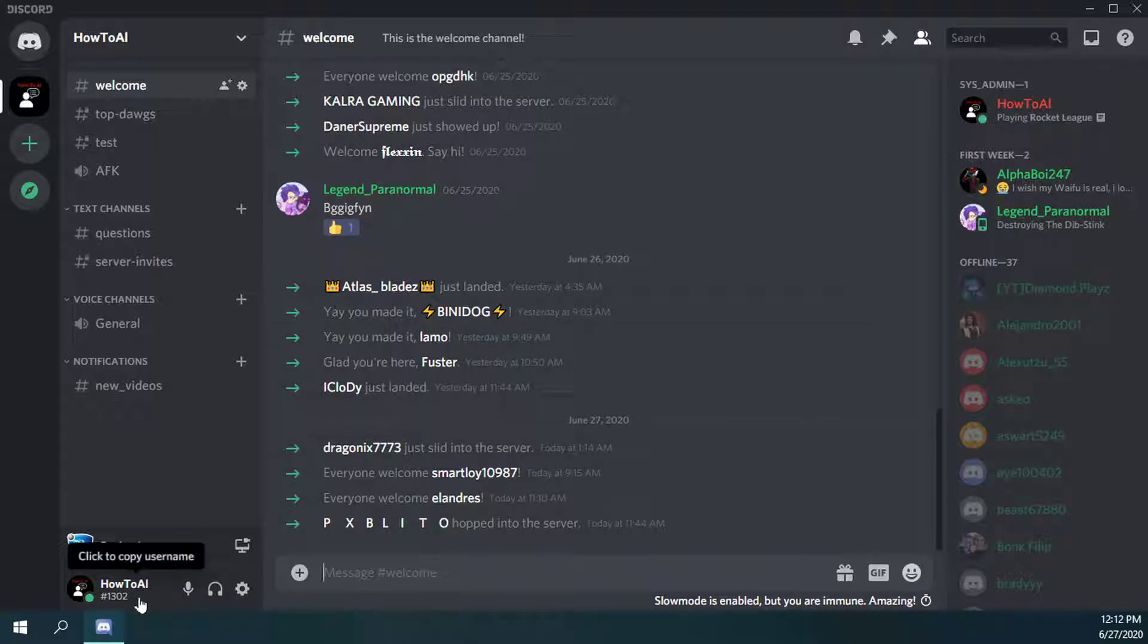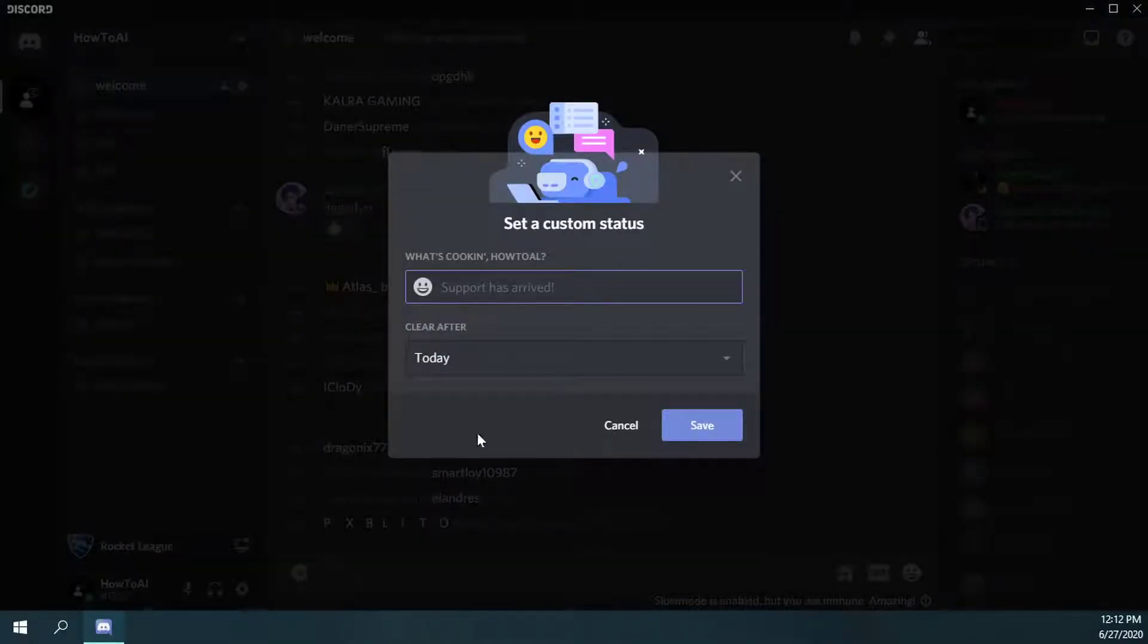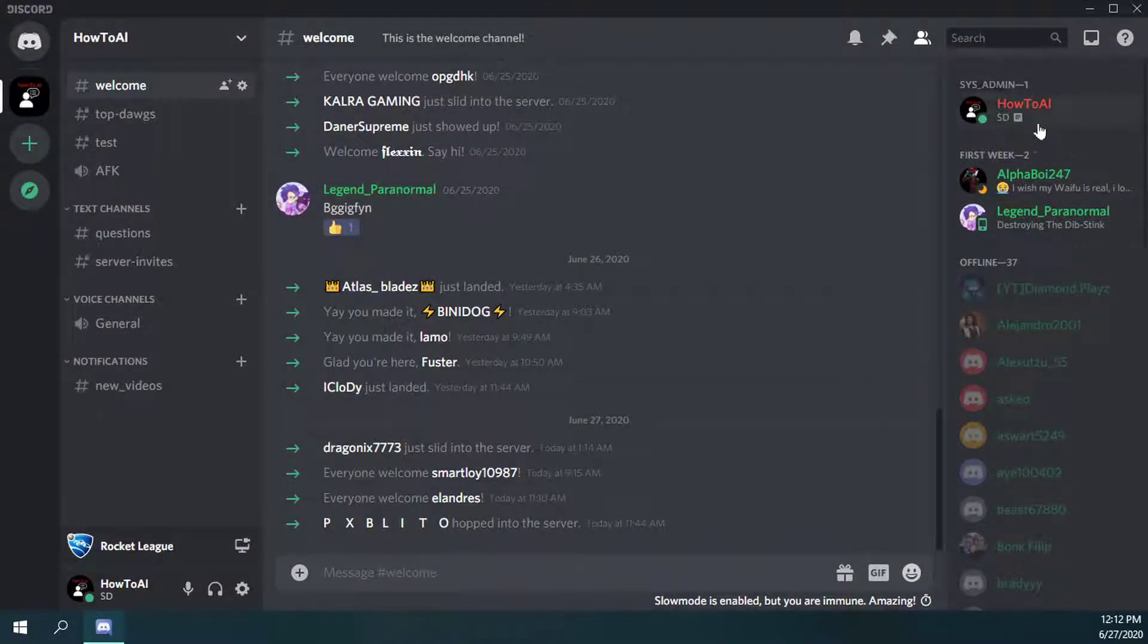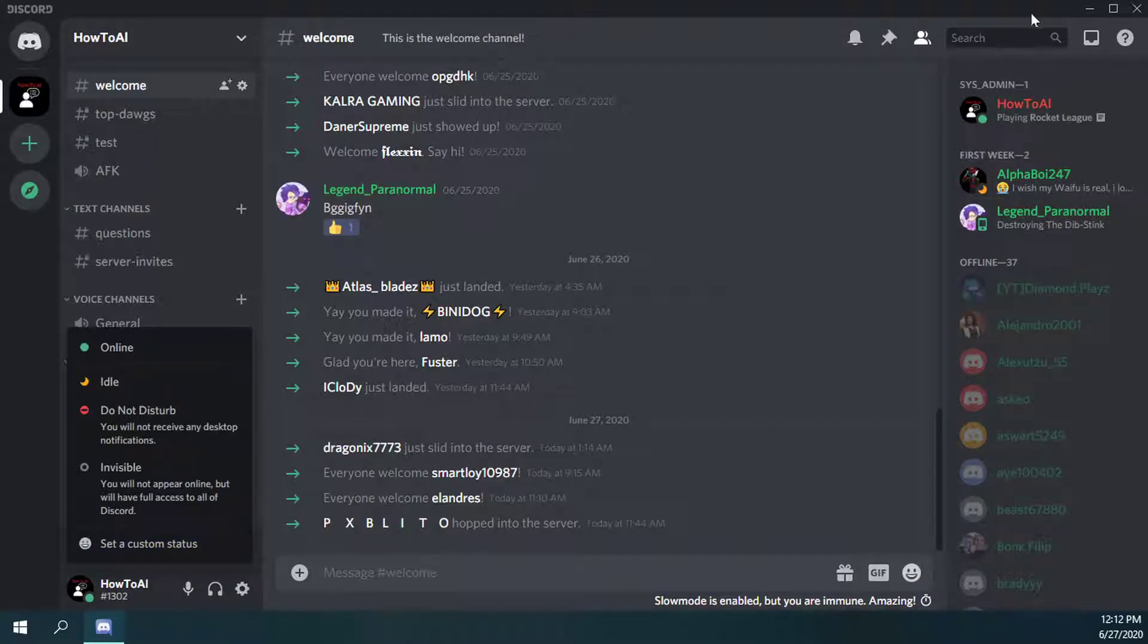The first thing you can do is what I've shown you in previous videos, which is if you click on your user icon, you can set a custom status. So if I just put SD, okay save, now it changes to SD. But if I go back and I remove that, it goes back to just playing Rocket League.